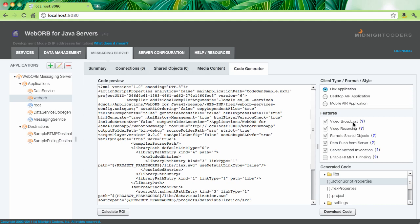So here I have selected support for video broadcast, and the generated code can demonstrate how to do video broadcast from a Flex client and WebWarp for Java. There is also video recording, support for remote shared objects, data push from server, and server method invocation, meaning invocation of the server-side methods from the client.